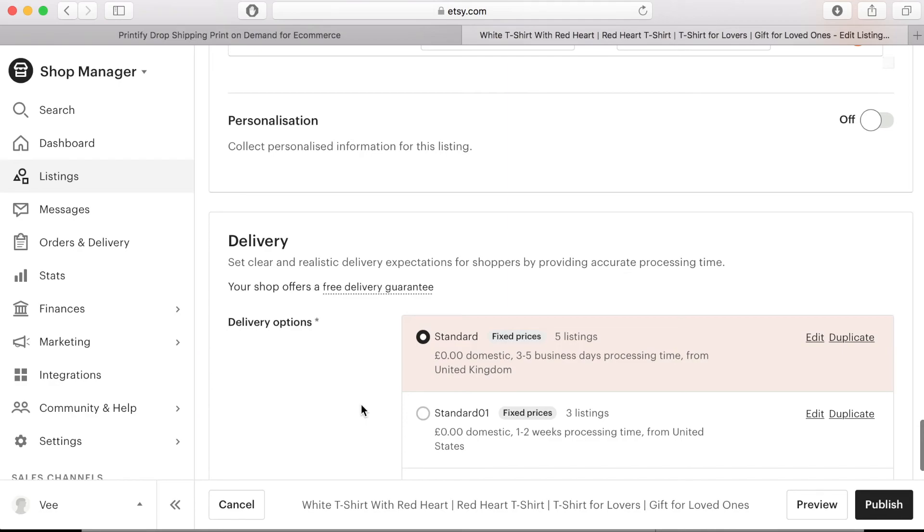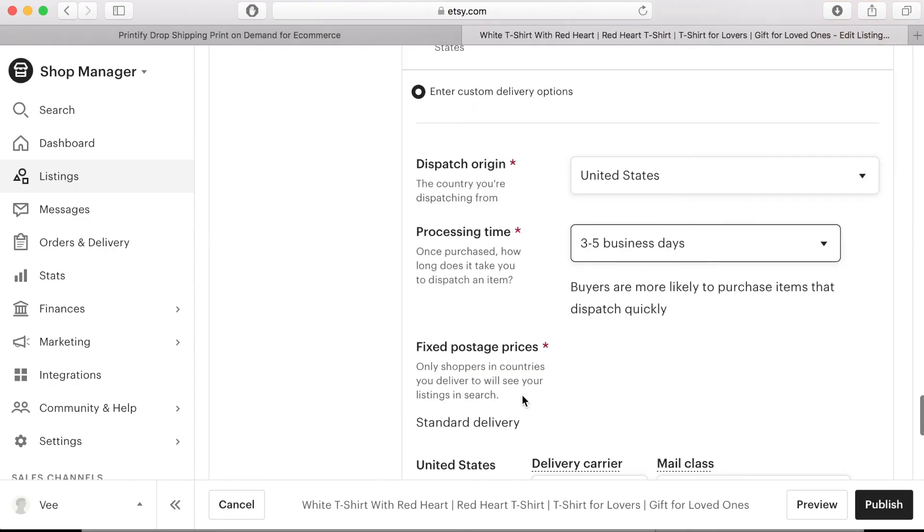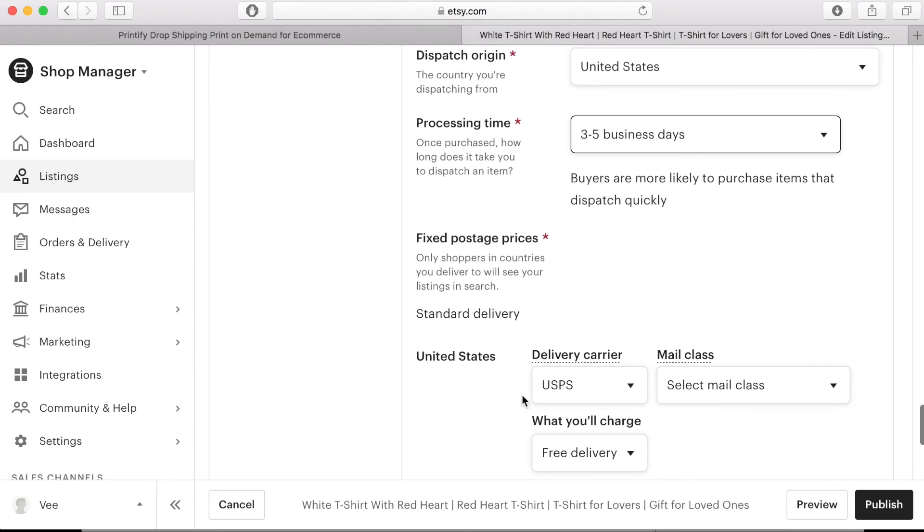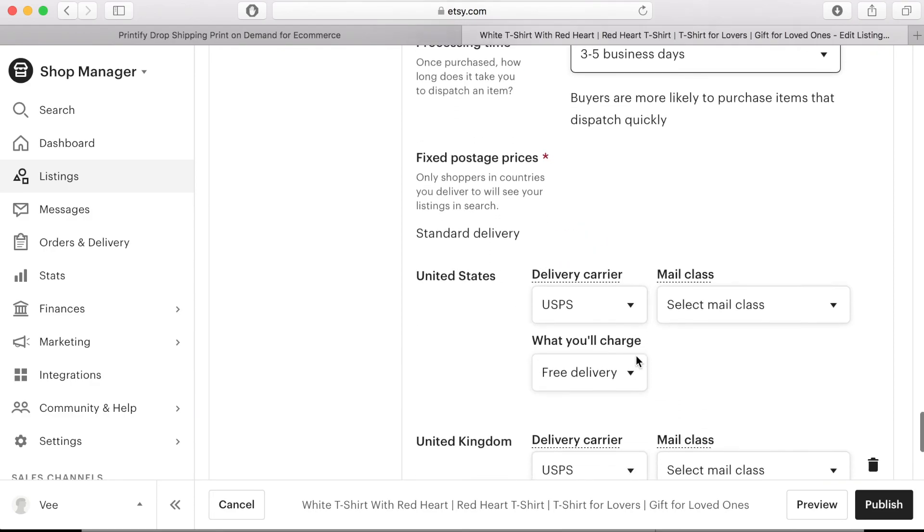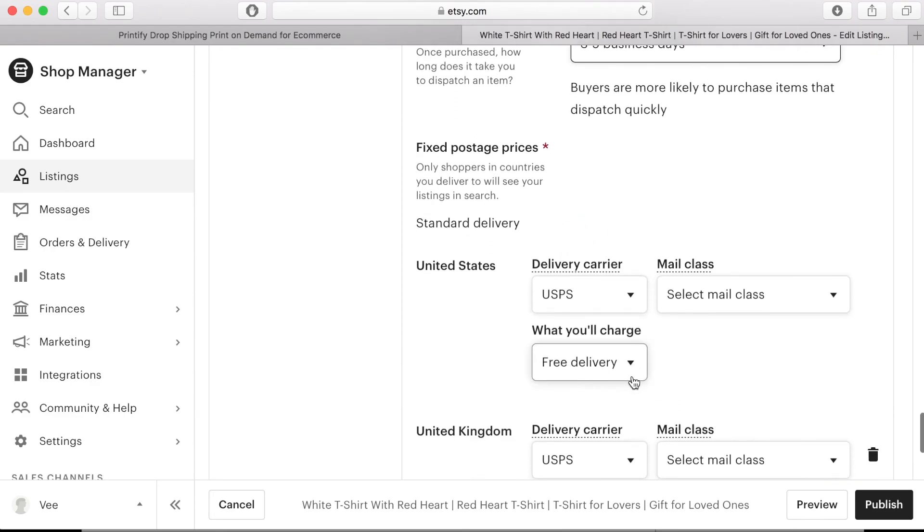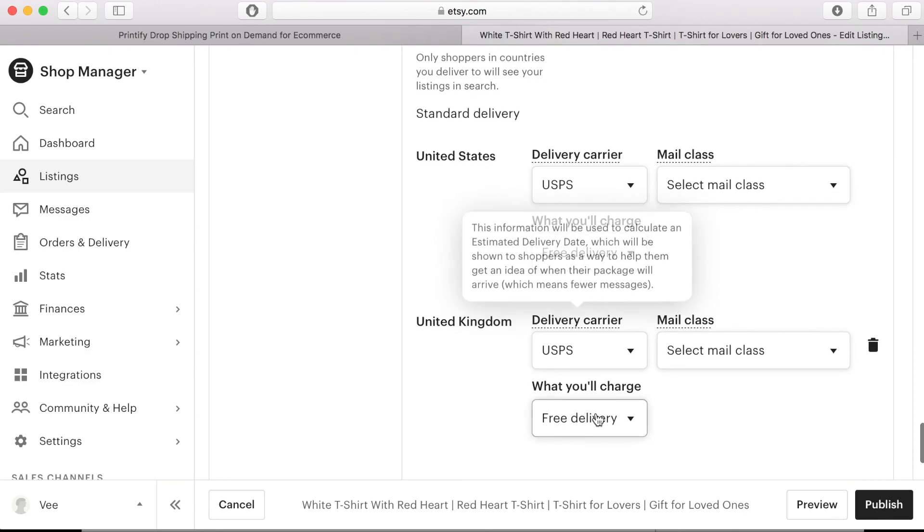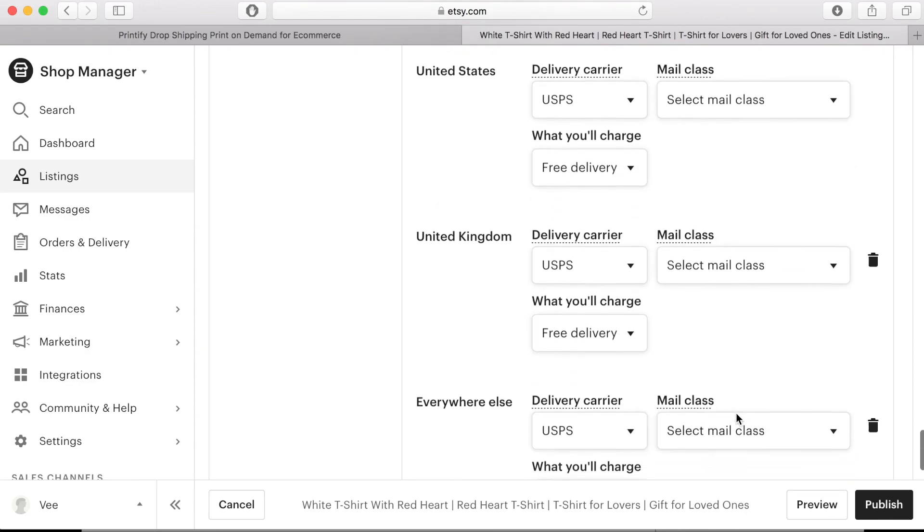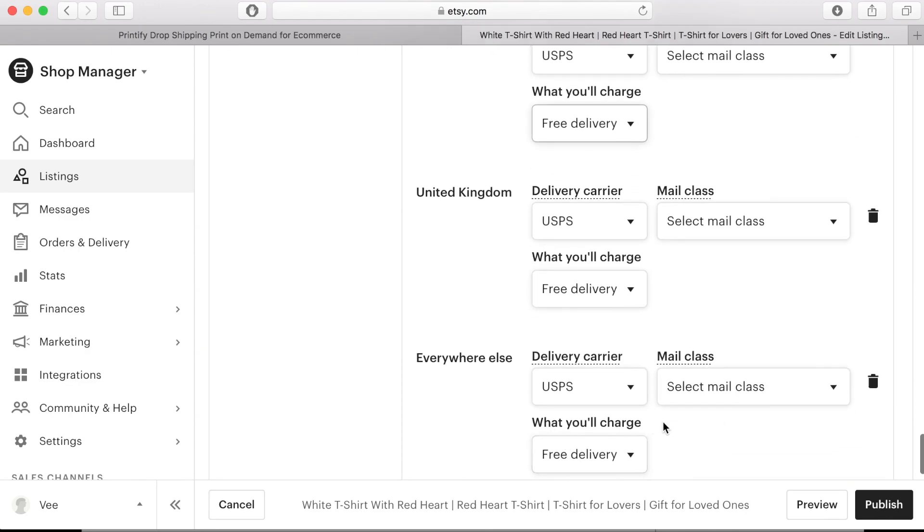So you can choose to just ship to the USA, just to Europe, just to a specific country or you can decide that you want to deliver everywhere. So you just need to make sure that you've set the right postage amount and a good delivery date.